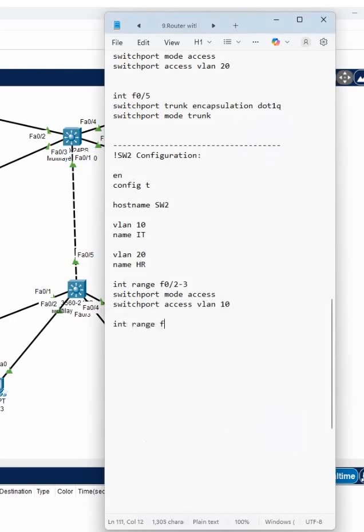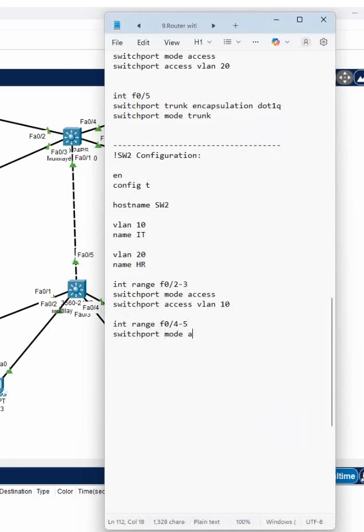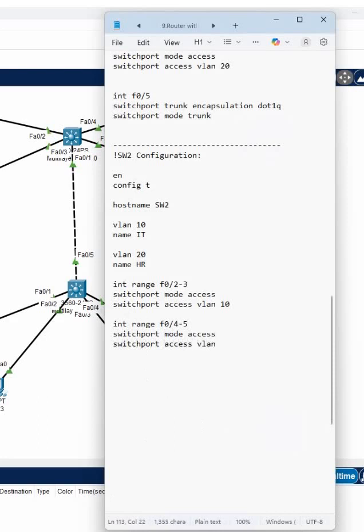Interface range F0/4-5, switchport mode access, switchport access VLAN 20.